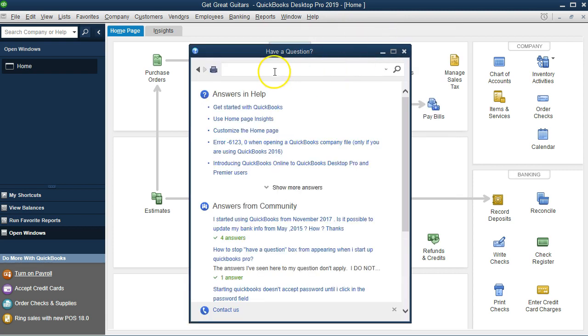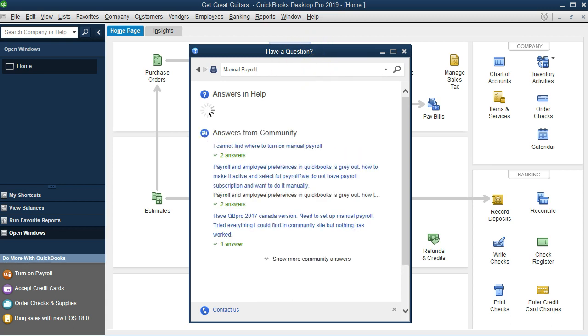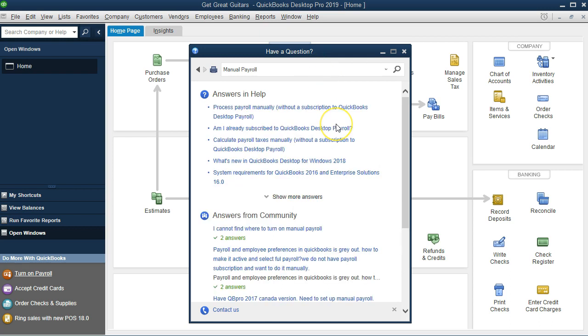Then within the search screen up top, what we want to do is find manual payroll. We want to set up manual payroll. I'm going to type in manual payroll and search and see what we have here.